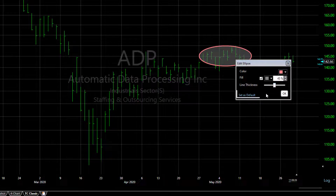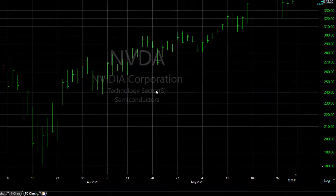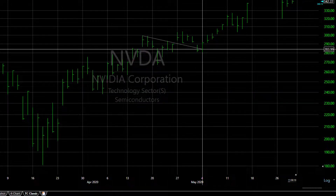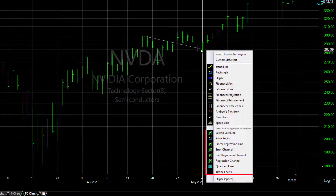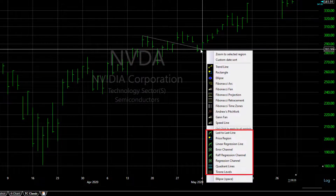By the way, any time you see that 'Set as Default' option in the menu, click on it and that will set that drawing so it will always look like this one. When you click and drag and then press the spacebar to get this menu, note that certain drawings begin and end with specific dates.